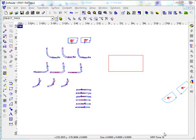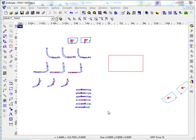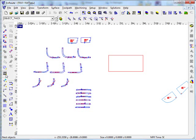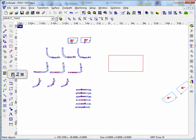In this video we're going to talk a little bit about the nesting capabilities of EnRoute. There's a few different options for nesting.